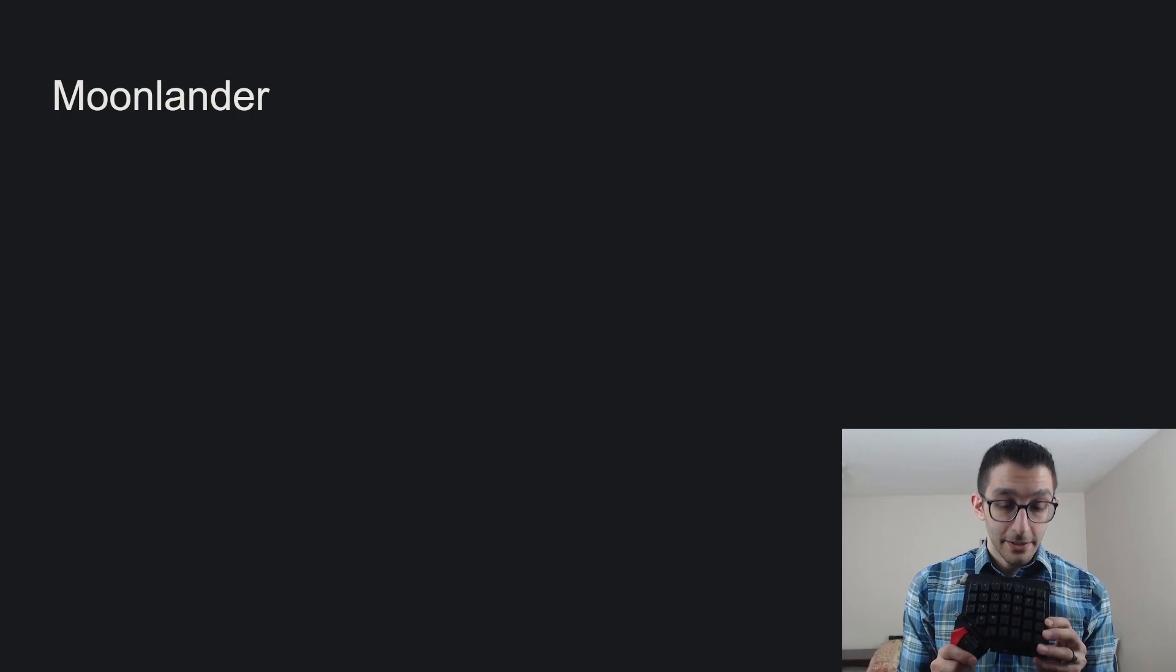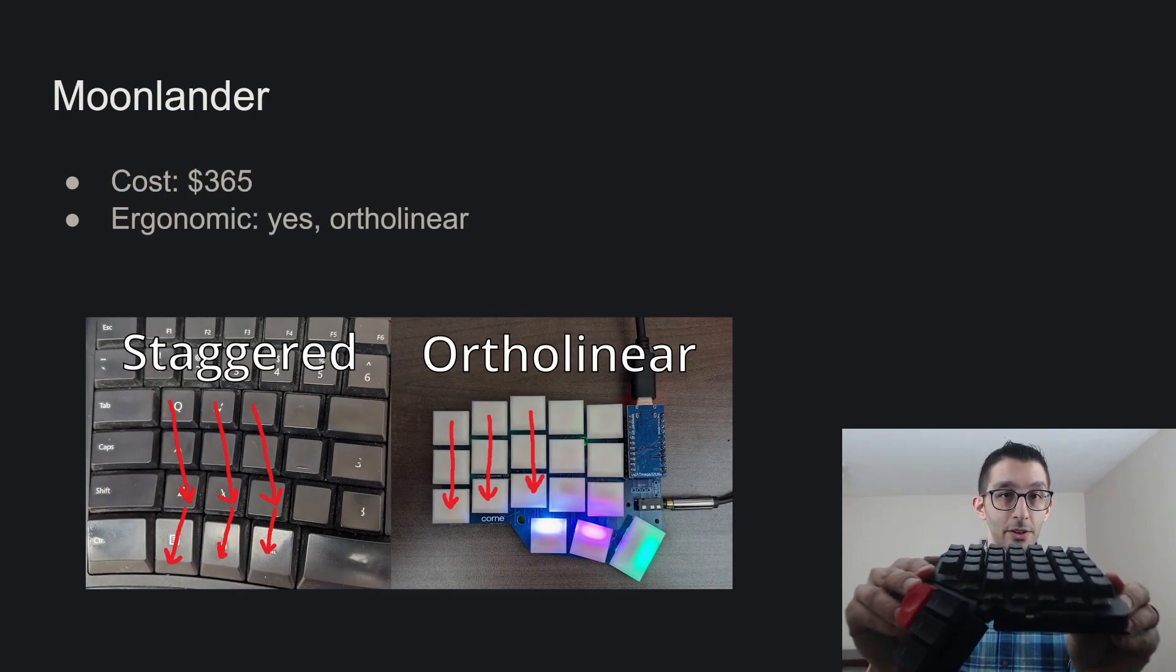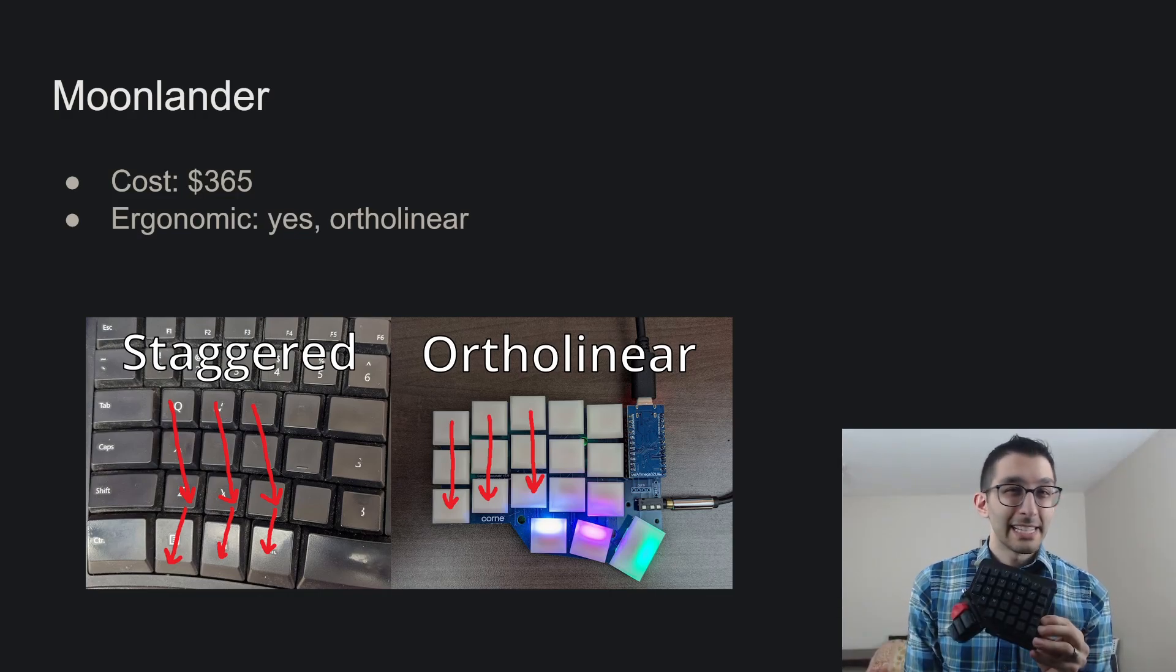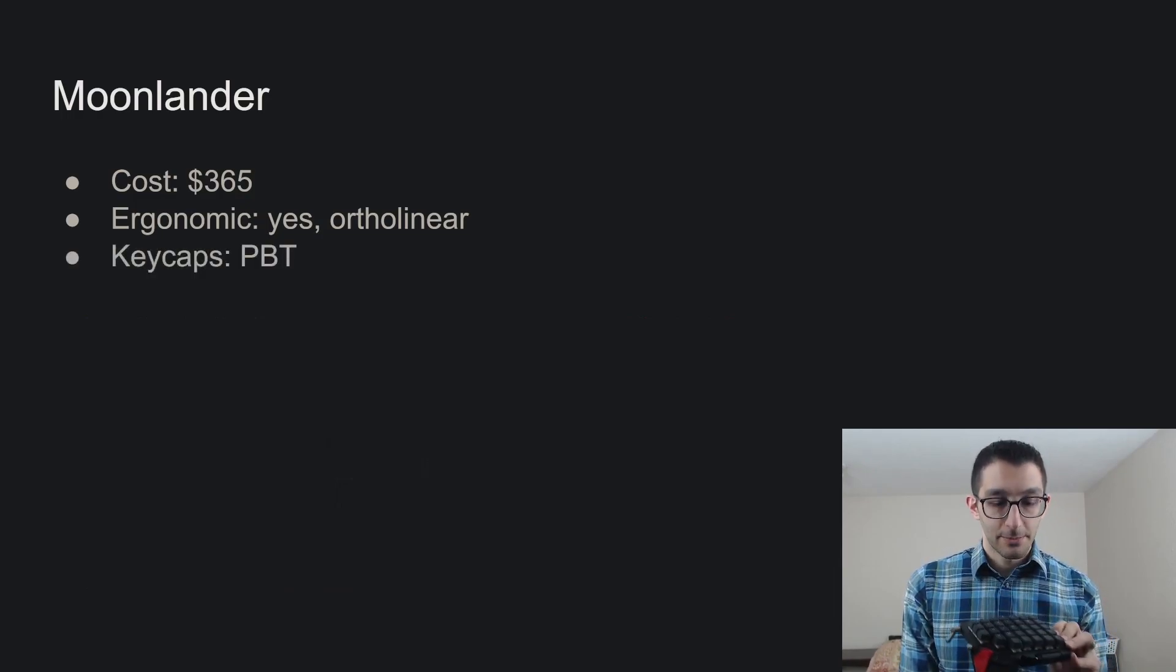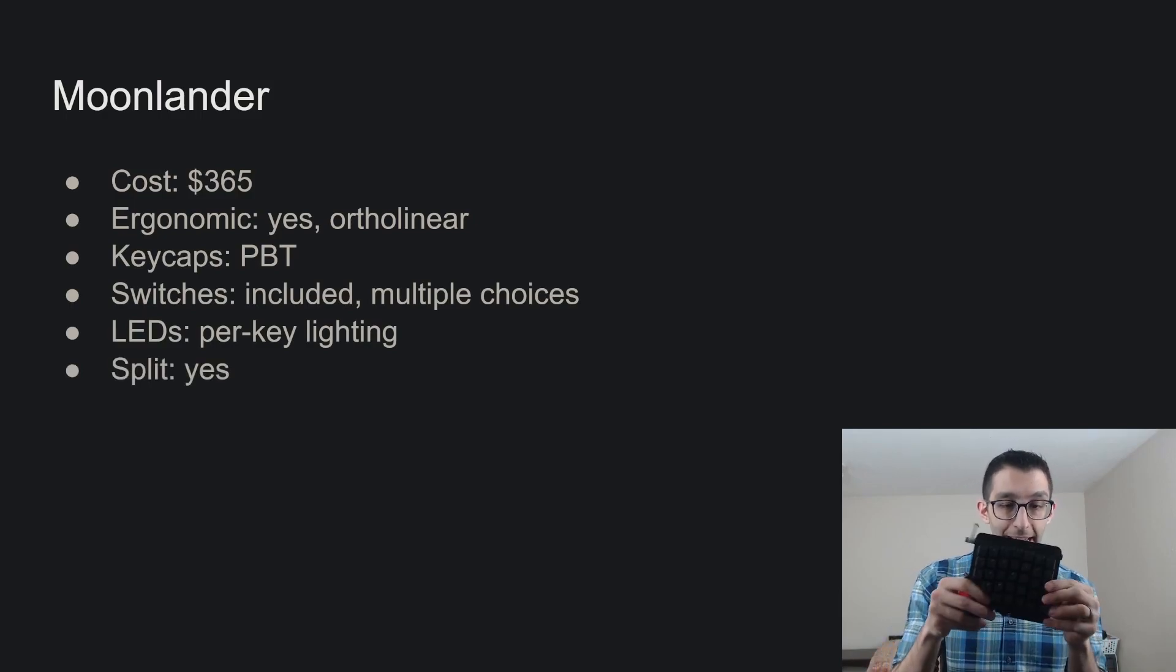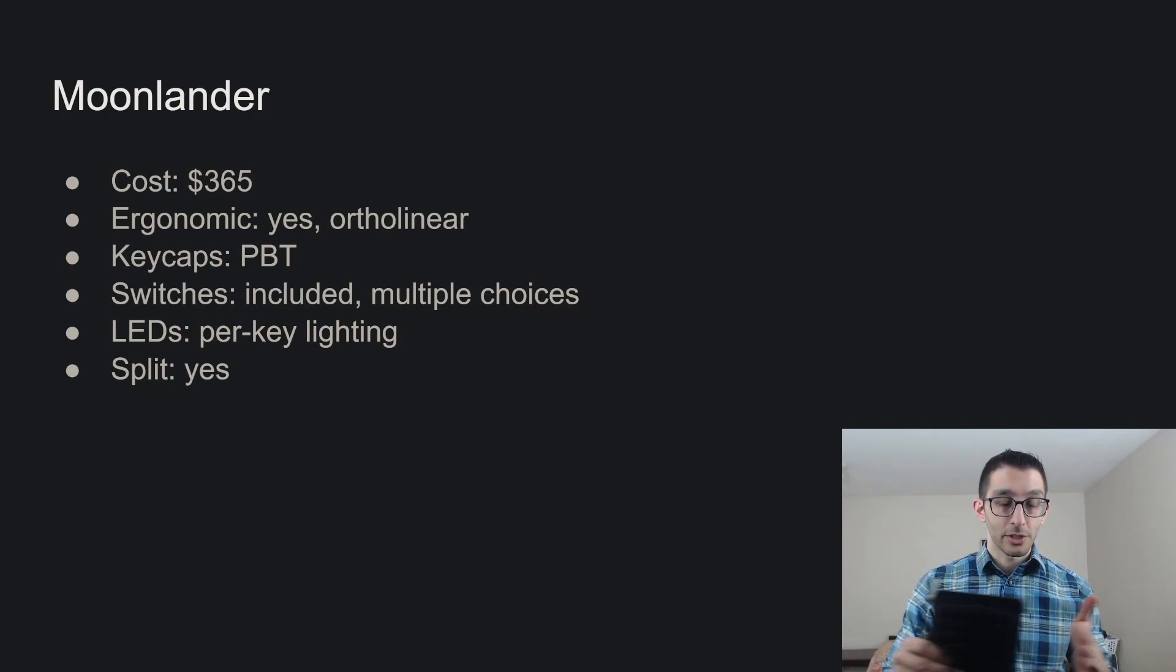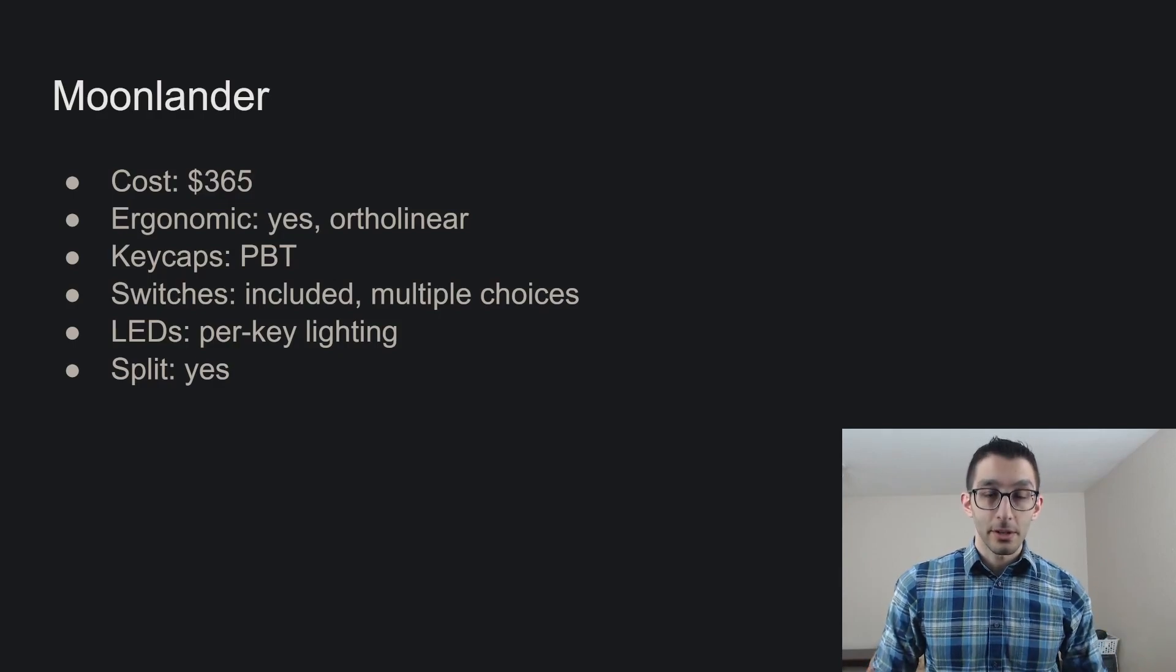This is the most expensive keyboard in this video at $365. It is also the first ortholinear one that I'm highlighting here. That means that the columns are not staggered at all. It takes a little bit to get used to typing for some people on an ortholinear keyboard, but it feels nice. It's pretty natural. The next thing I want to highlight here is that this is a fully split keyboard. I'm holding just one of the halves right now.